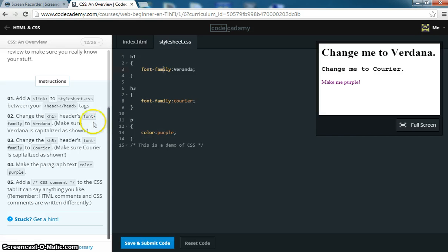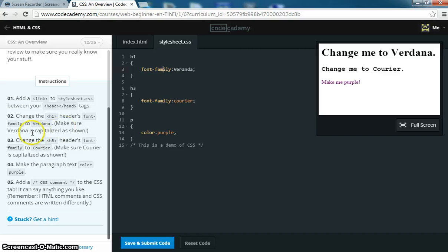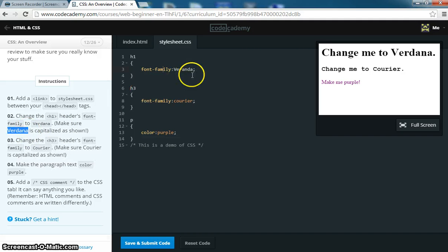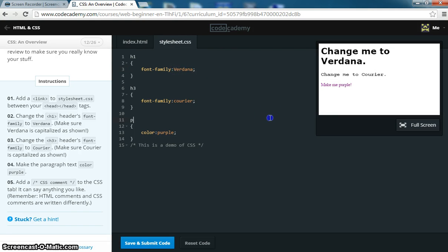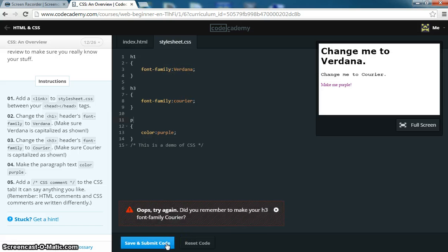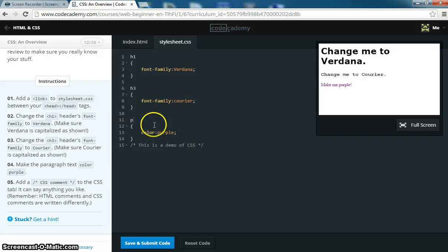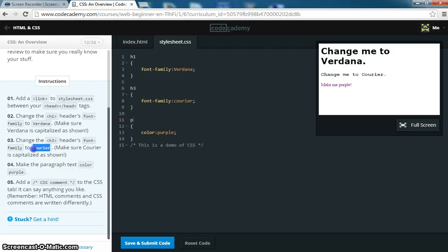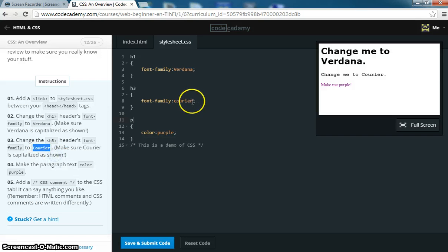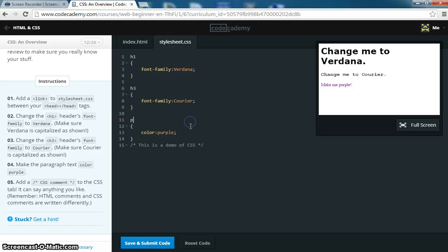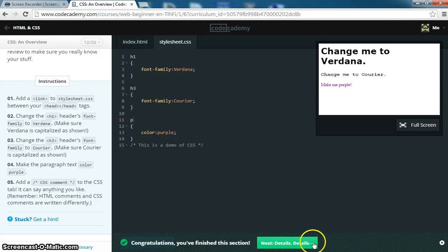Just for another minute. So it says change the H1 headers font family to Verdana. Yep, we did that. Oh the run has to be capitalized, so we're going to copy this and just go ahead and paste it. There you go. When it turns orange, you know you did it right. We're going to do the same thing with courier. Copy that, come in here, and paste it. There you go. No big deal. I'm going to stop the video now and we'll go ahead and do the final part.